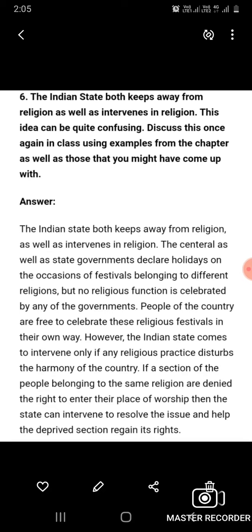Question number six: The Indian state both keeps away from religion as well as intervenes in religion. This idea can be quite confusing — discuss this using examples from the chapter. The Indian state both keeps away from religion and intervenes in it. The central and state governments declare holidays on festivals of different religions, but no religious function is celebrated by the governments themselves. People are free to celebrate religious festivals in their own way. However, the Indian state intervenes only if any religious practice disturbs the harmony of the country. For example, if a section of people belonging to the same religion are denied the right to enter their place of worship, the state can intervene to resolve the issue and help the deprived section regain its rights.